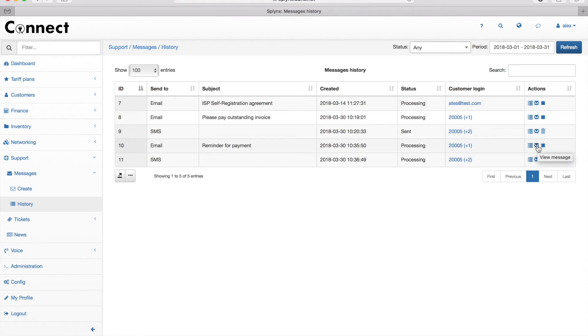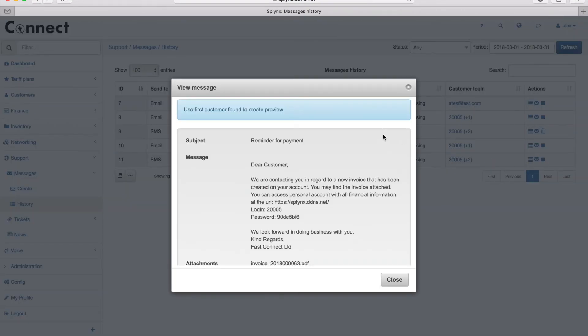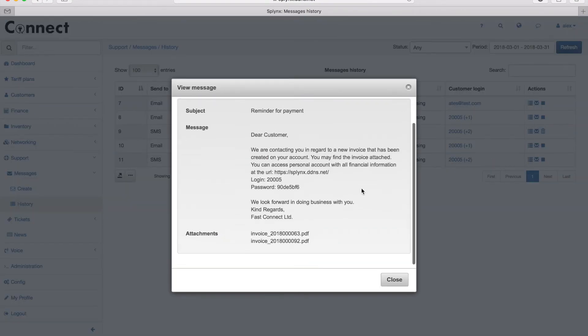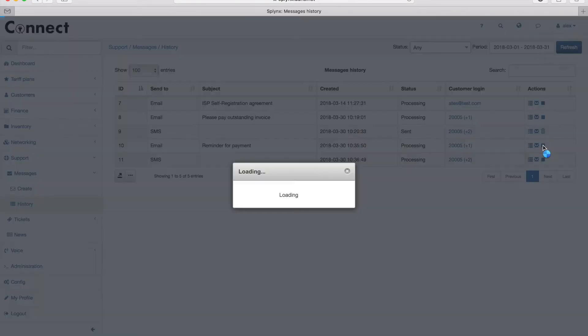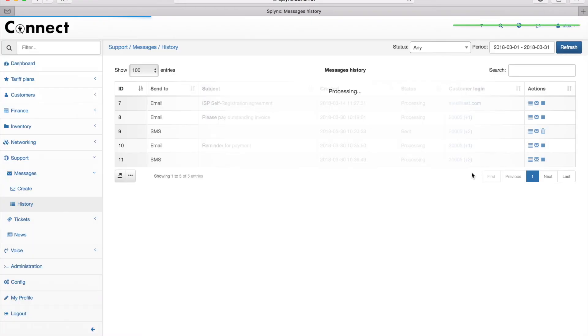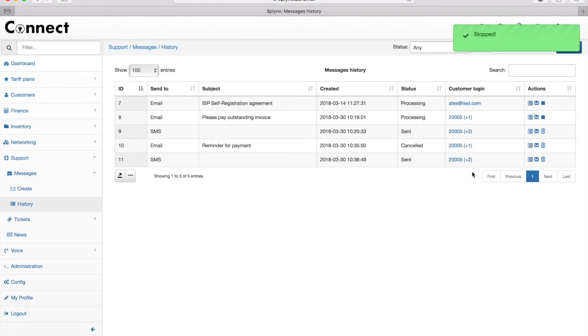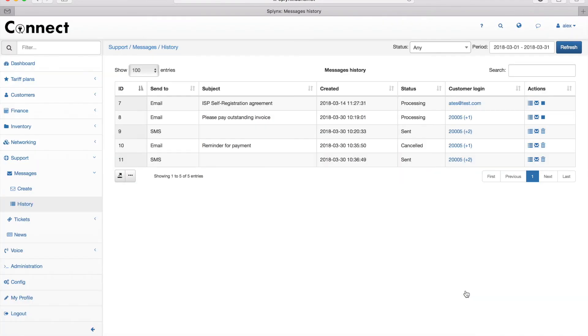There's a list of customers who receive the message and the text of the message. Now I can stop the sending. Yes, I want to cancel my sending messages. The same way I can check what's happening with my SMS messages in the history, and that's the history of the batch.